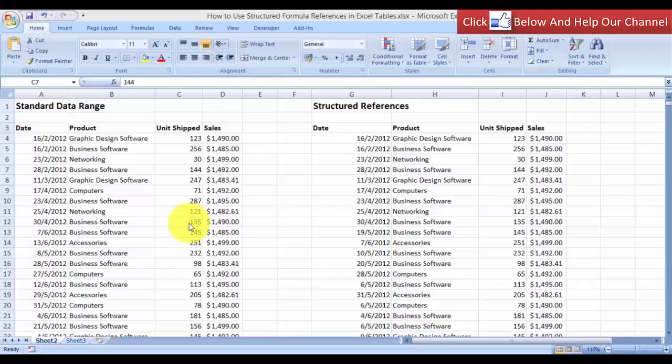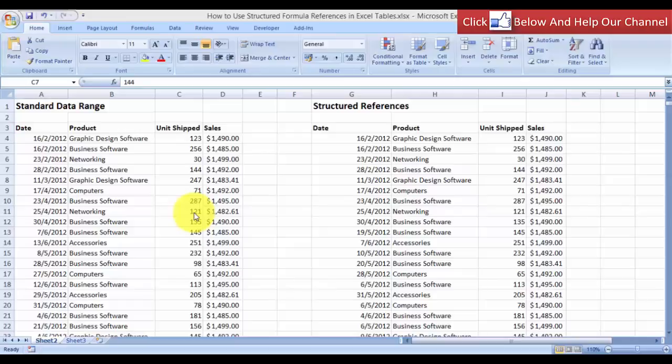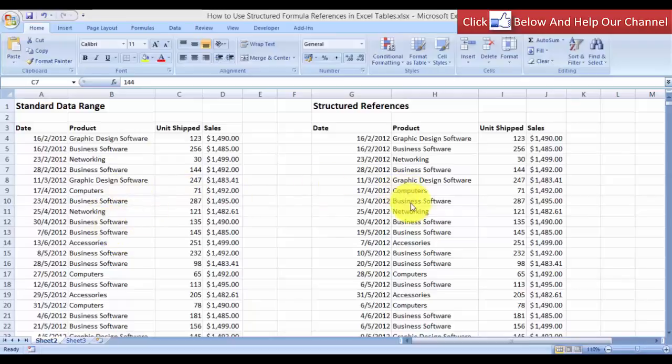Hello and welcome back to free Excel tutorial videos. For today's lesson, I will demonstrate to you how you can use structured formula references in Excel. Now what is structured references? In Excel, we can have our data in a standard data range or in Excel 2007 onwards, we can convert the standard data into a range or into a table.